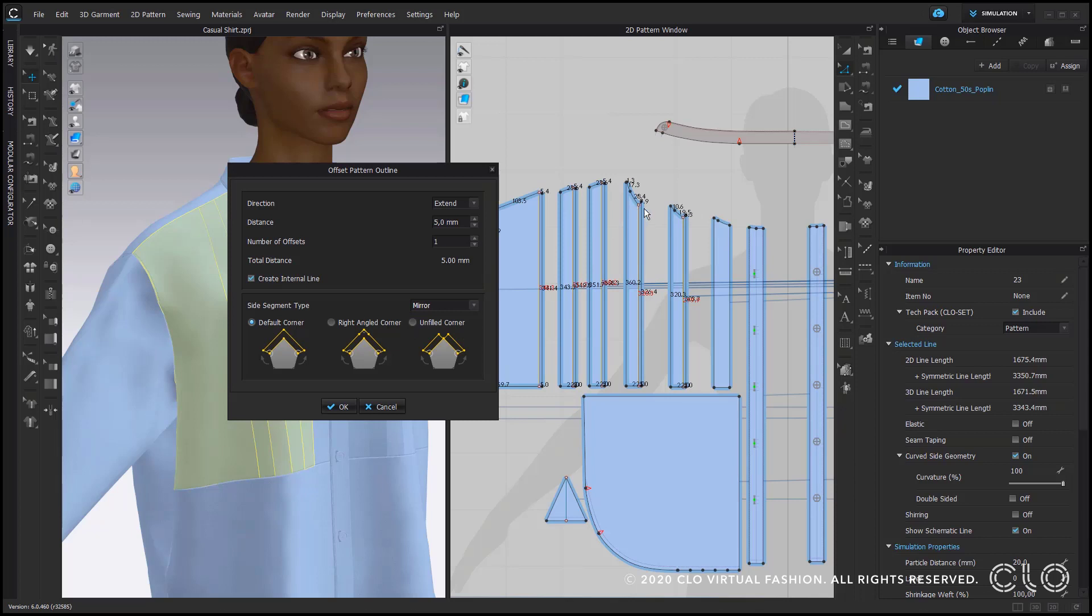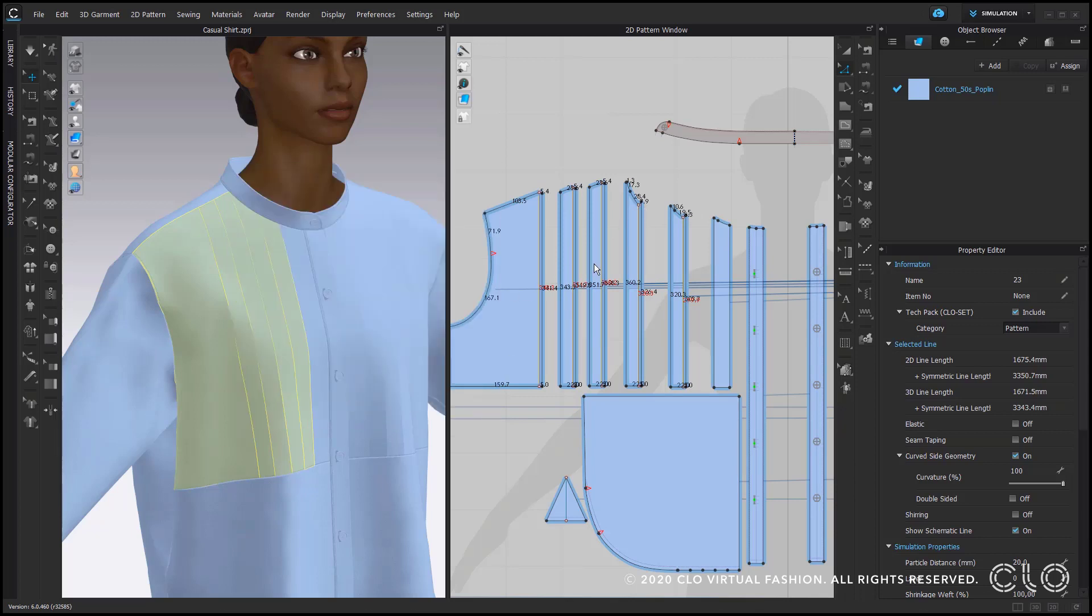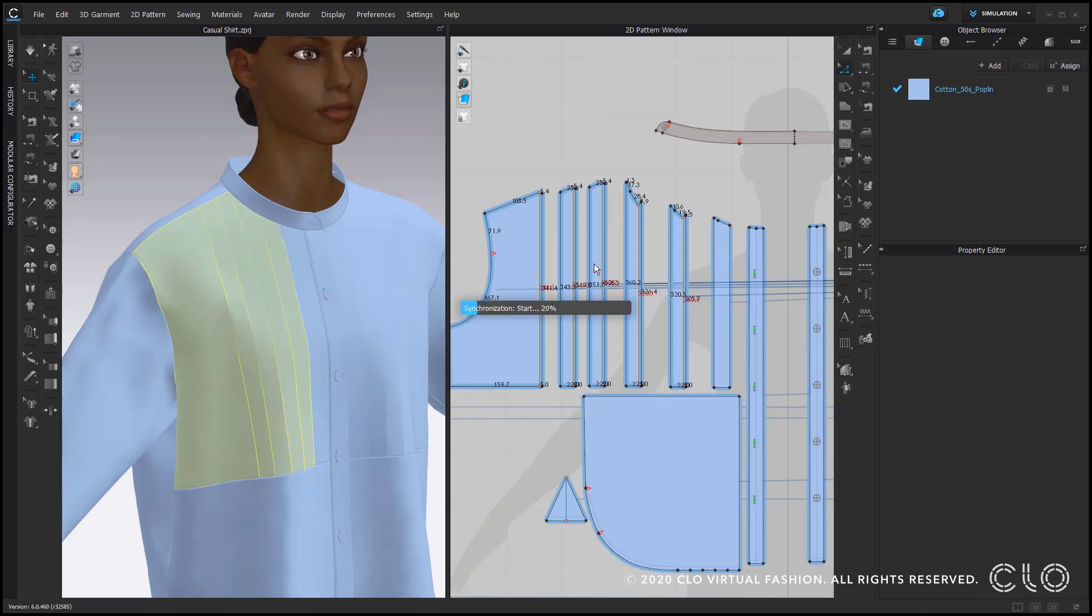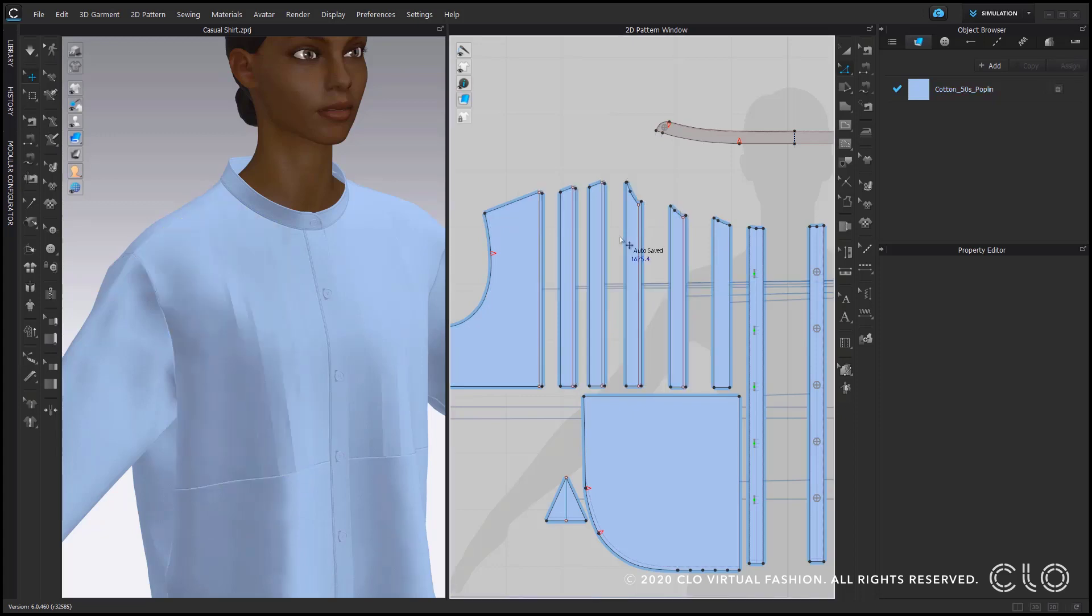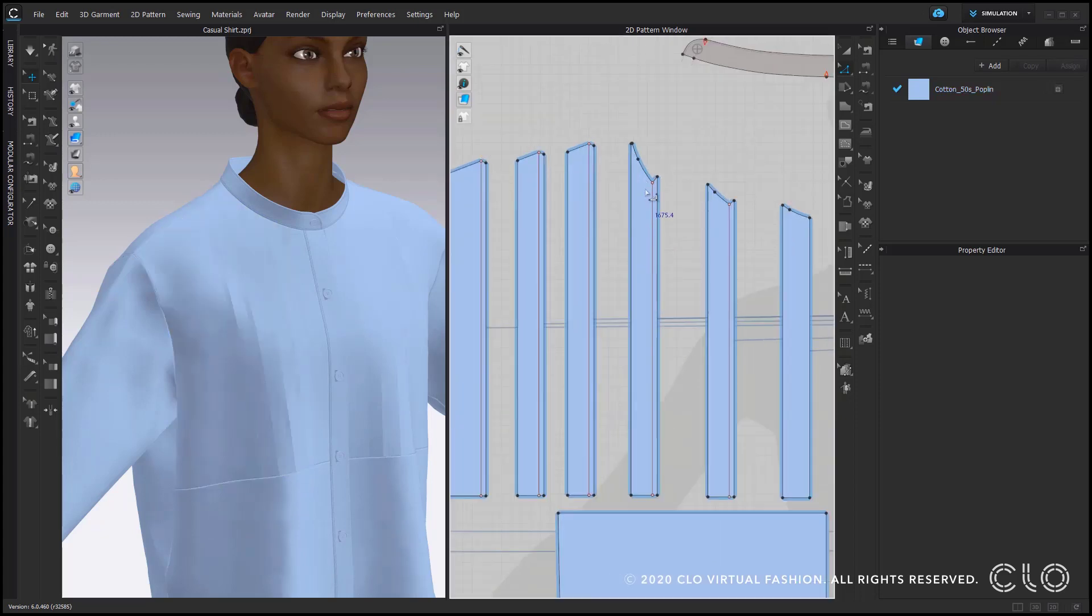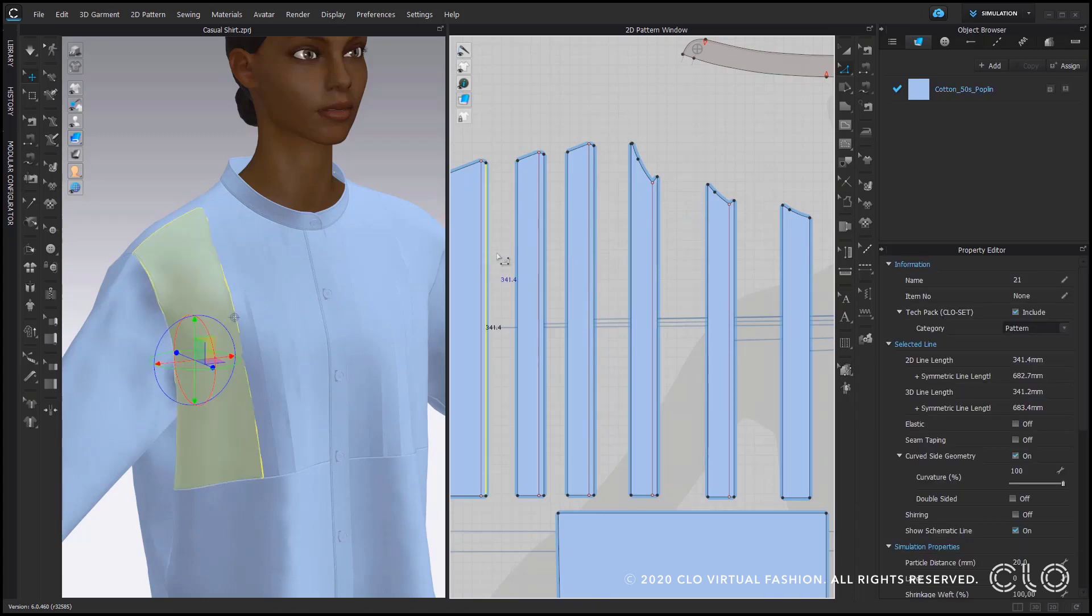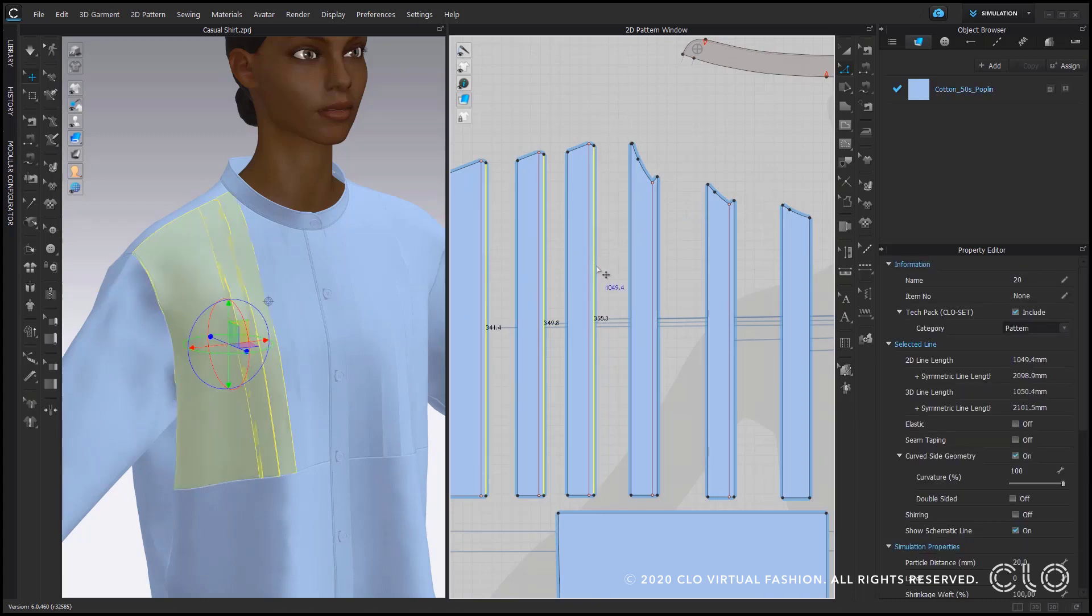In our case mirror is important because we want to fold that pin tucks down later on, so we have to make sure they all match the pattern outline in the end. This is why we choose mirrored here and why we also create only one extended pattern outline at the time.